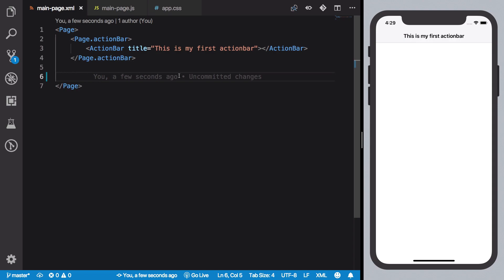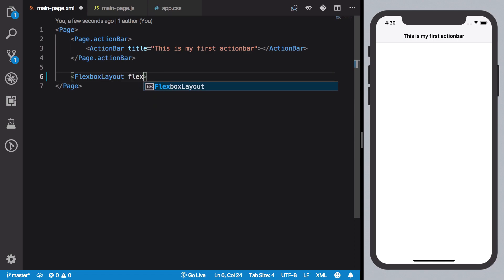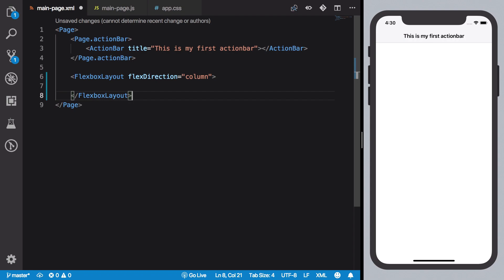So let's just go ahead and do that. I'm going to say that this is a kind of flexbox layout and you want the direction to be column, right? You can also use a stack layout for this one, that won't really matter much.